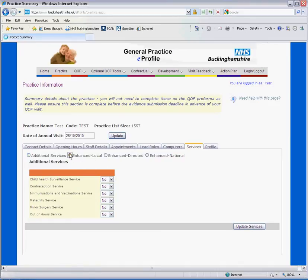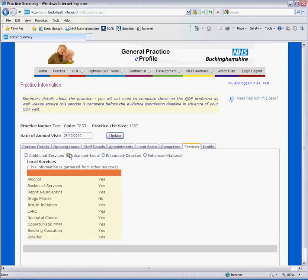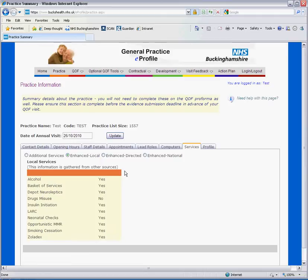Your enhanced services are drawn automatically from the files held by the PCT, so you do not have to enter any information but simply check its accuracy. Thank you for viewing the tutorial on how to use the practice page.